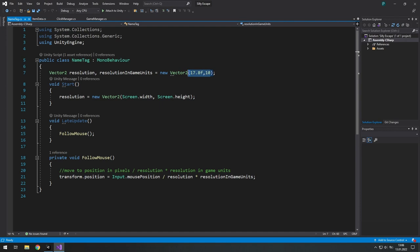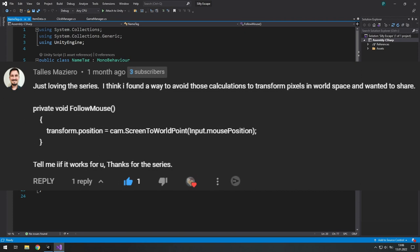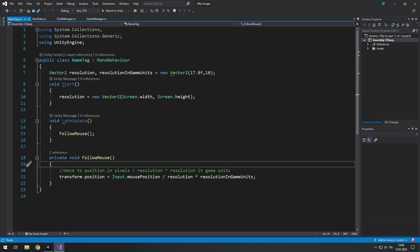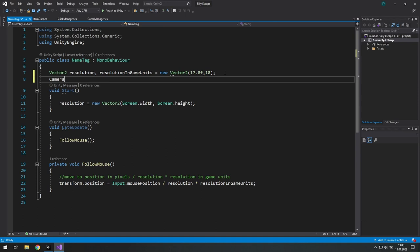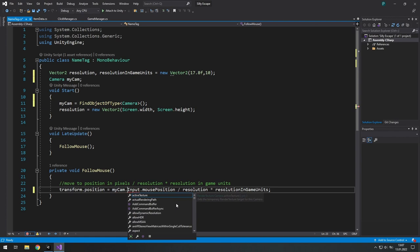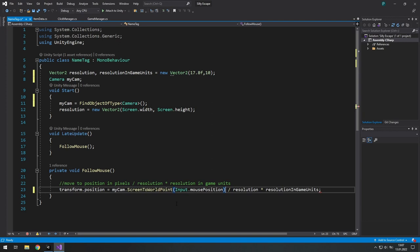So we spent a good while finding those numbers and figuring this out. And thanks to an awesome viewer from this channel, thank you buddy, I understood that there is a way better solution. Unity has a built-in function for all of that. And what do you need is a camera component. You need to find it. I have only one camera so I use FindObjectOfType.